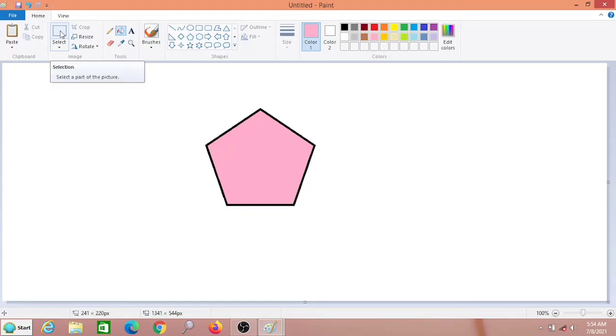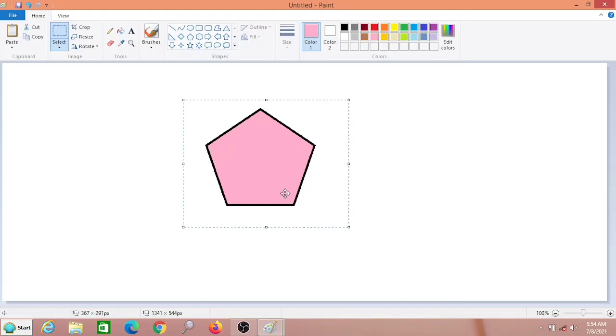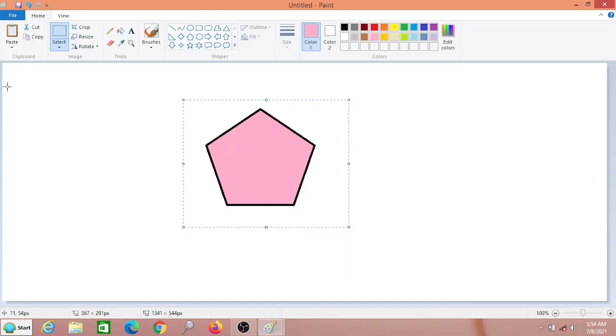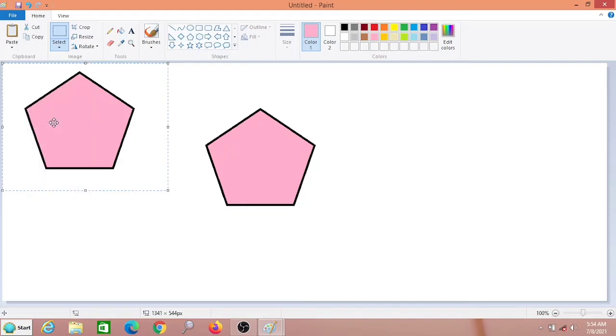Then, as it is in rectangular selection, this will only help us. So select the object. Now right click, select copy, go to the desired location, right click and paste. See, this is come.